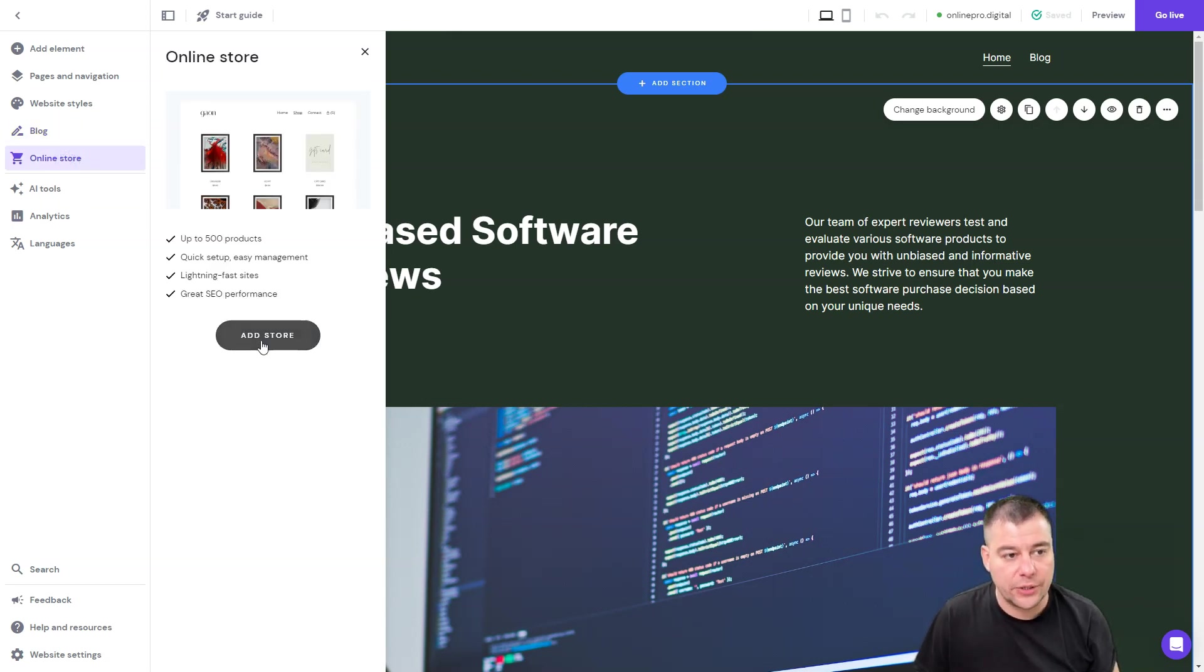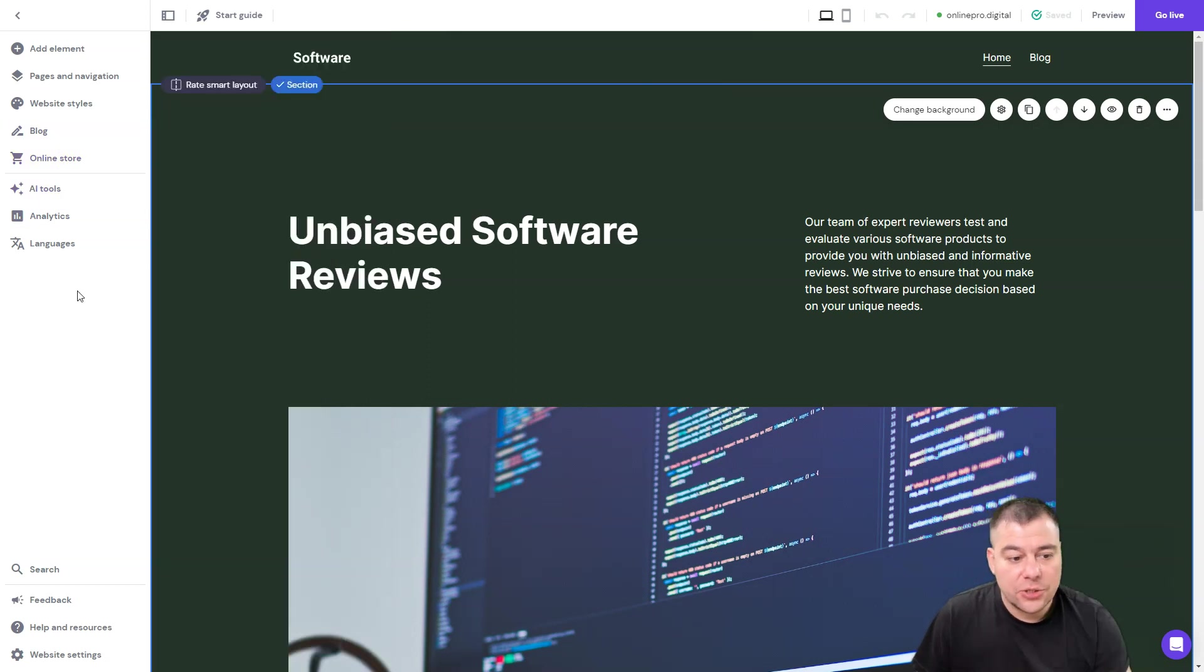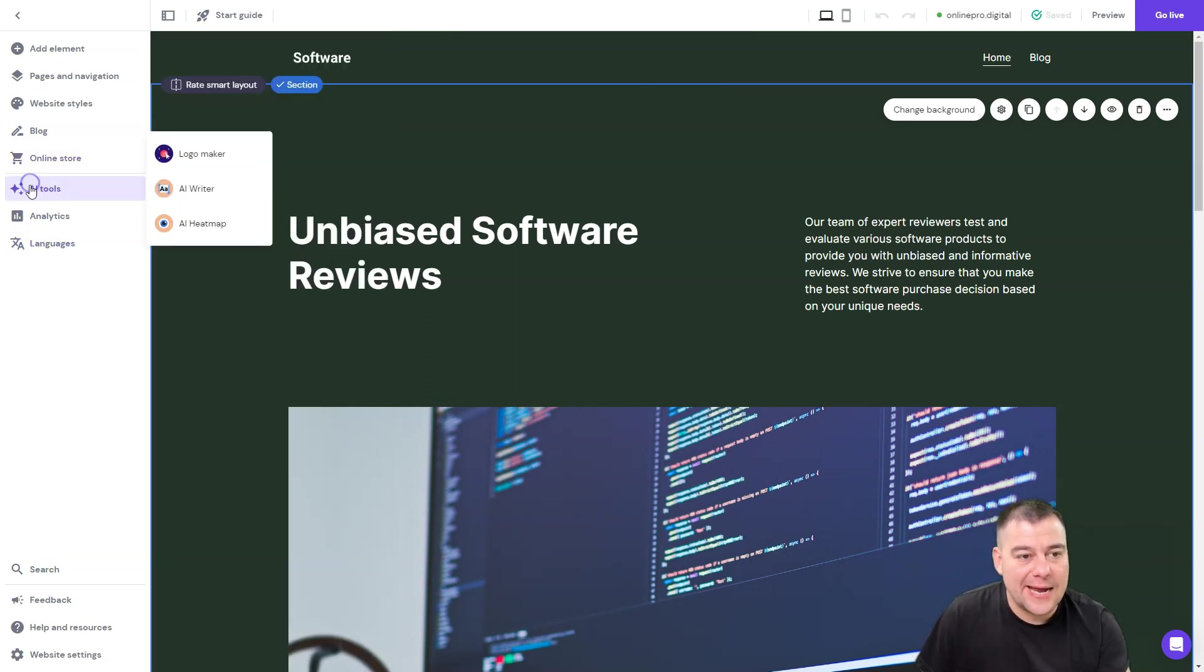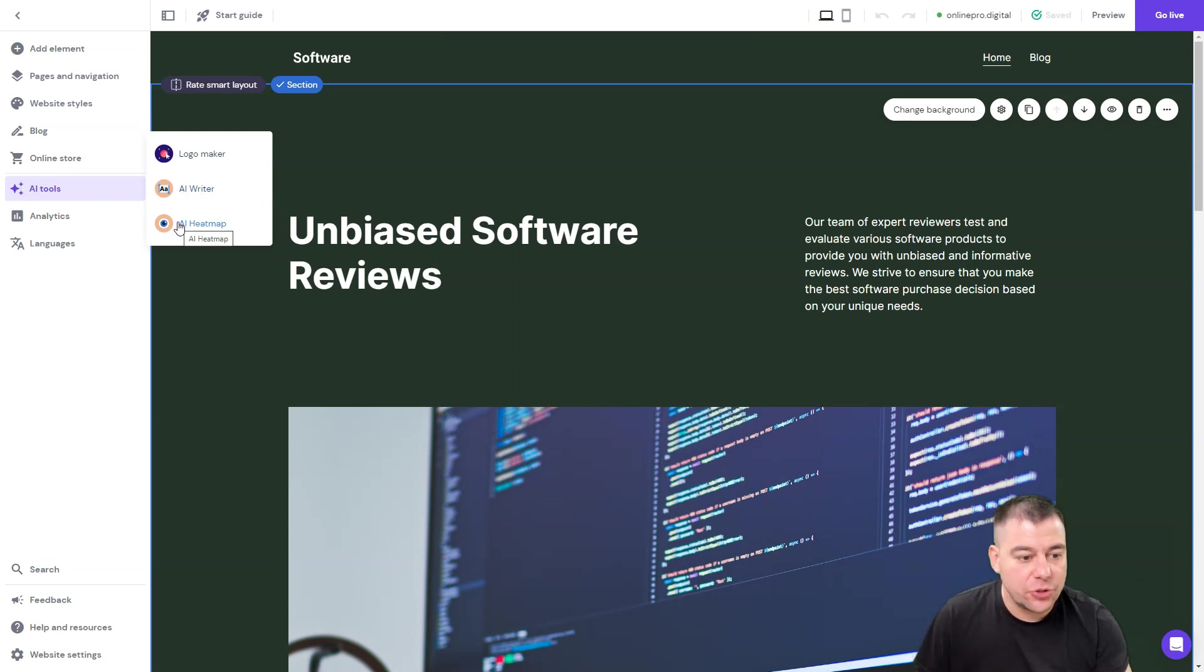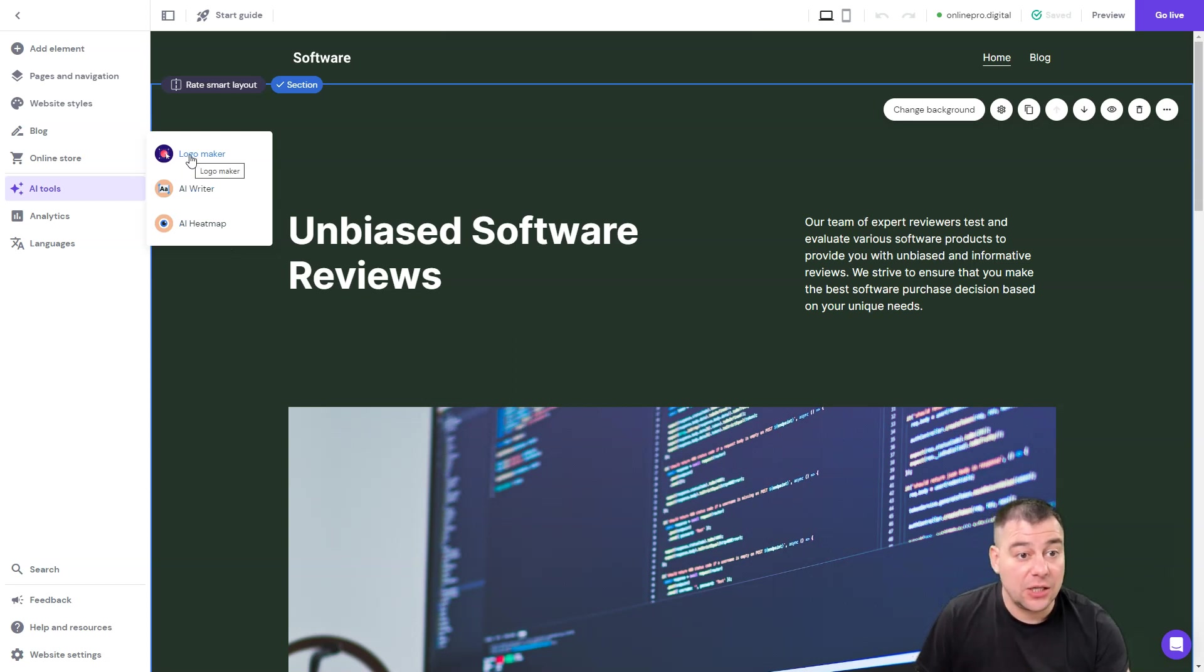What's more interesting is the AI tools. There's a logo maker, AI writer, and AI heatmap, and those tools will help you to stand out from the crowd.